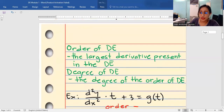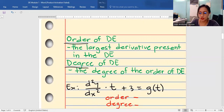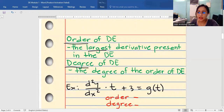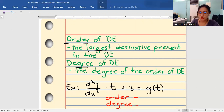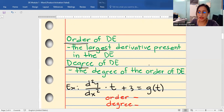Now let's define the terms order and degree of differential equations. The order is the largest or highest derivative present in the DE — but make sure it is free from square roots, radicals, or transcendental functions. The degree is the degree of the order of the DE; so the degree is based on the order of the DE.